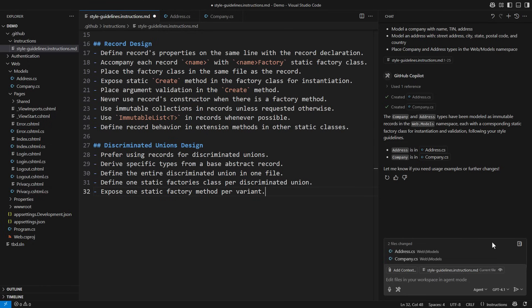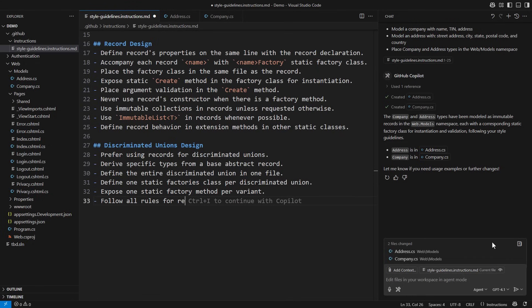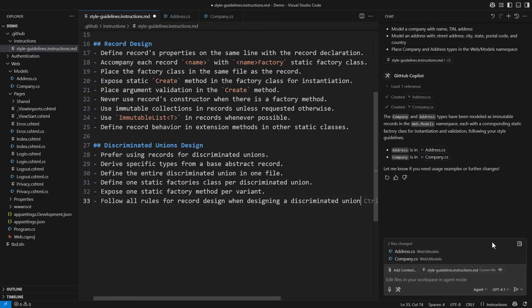I can already imagine the code that satisfies these instructions, and I wonder if Copilot will see it the same way as I do. One more rule to bind them all. Follow all rules for record design when designing a discriminated union. This should be enough.